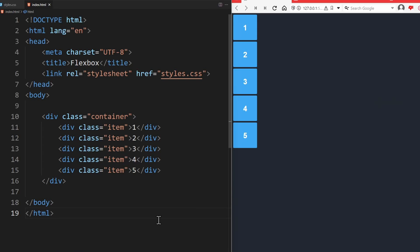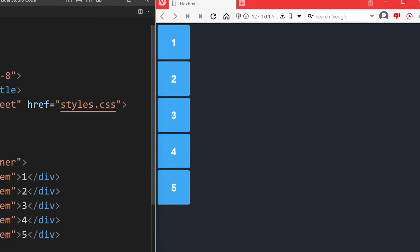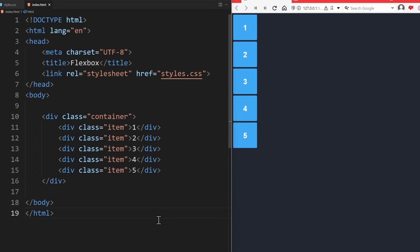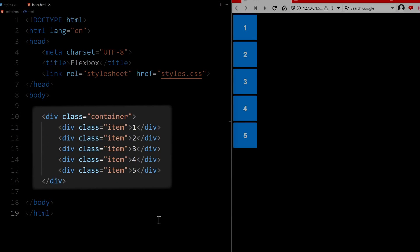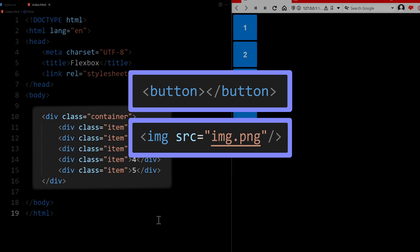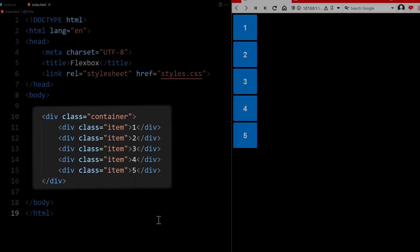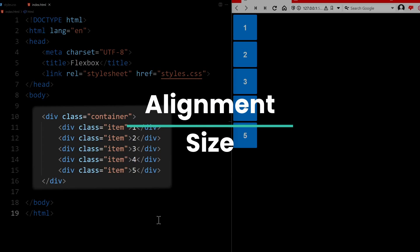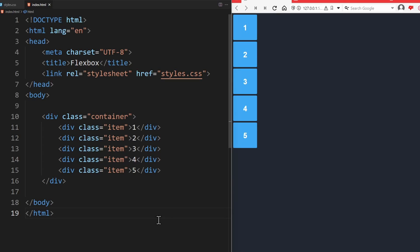In preparation for this lesson, I have already created this example website. Basically, we have this container with 5 items. These items are just example elements, so this could be buttons, images, links, whatever you want. Our goal now is to create a Flexbox layout for these items. Using Flexbox, we will be able to control the alignment and size of these HTML elements. And since Flexbox is flexible, we will also control how they should behave on different screen sizes.